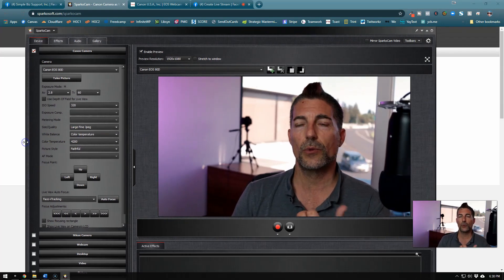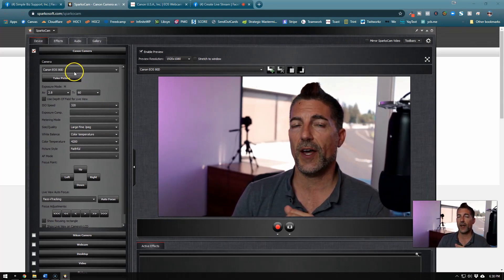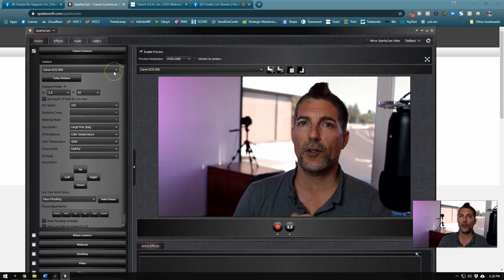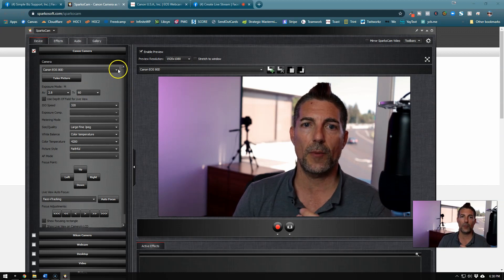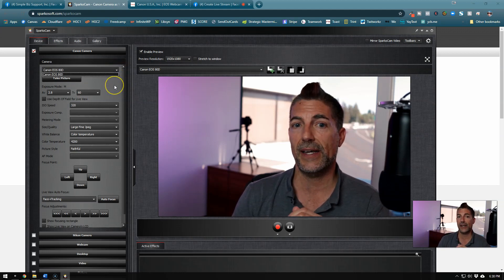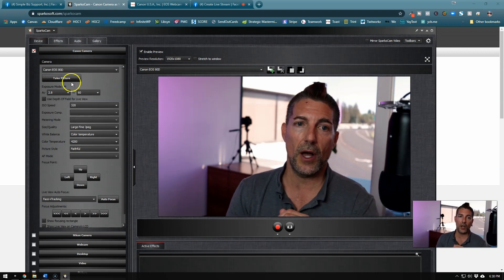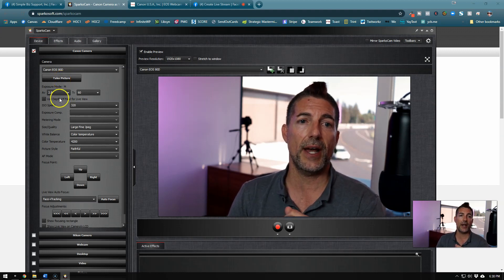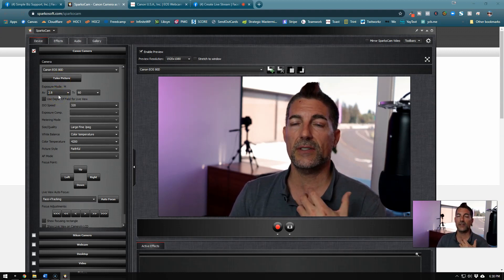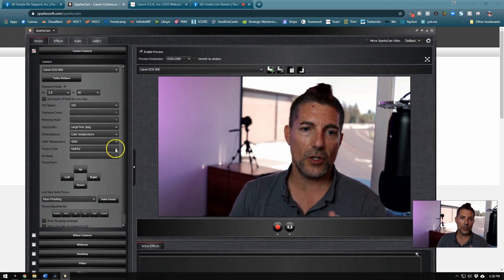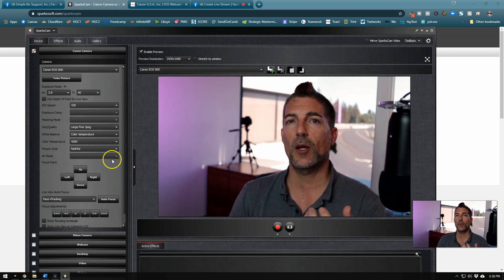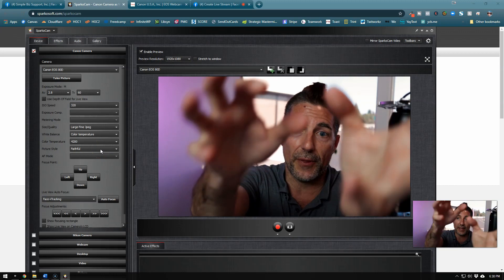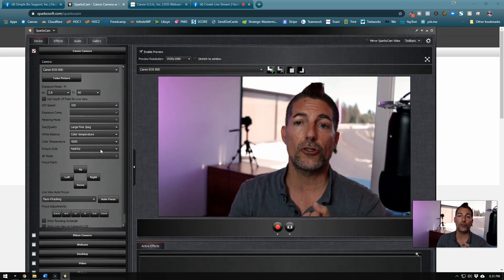One thing I really like about SparkoCam is that once you install the software, you have control over the camera. You could have a couple of different cameras plugged in and pick and choose which one you'd like. You also have remote access — so I can see what my exposure is, my shutter speed, my ISO — all of that is right here through the software. I don't have to reach around the camera to make a change.